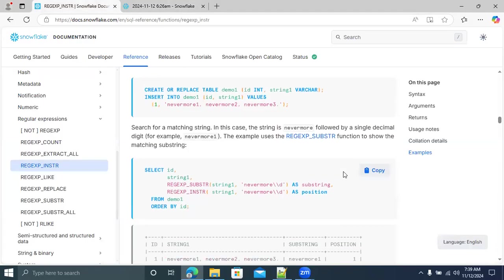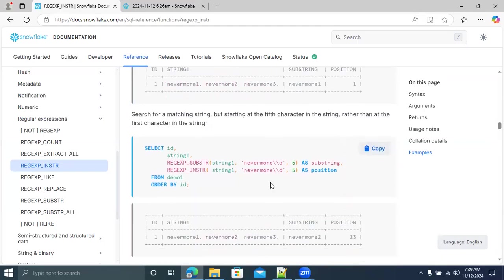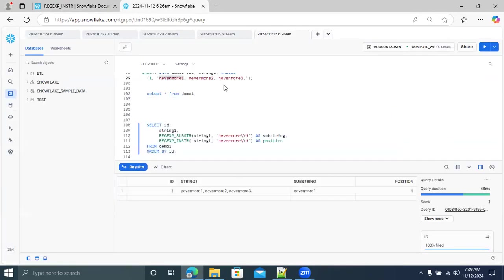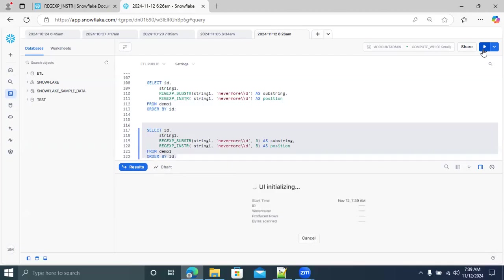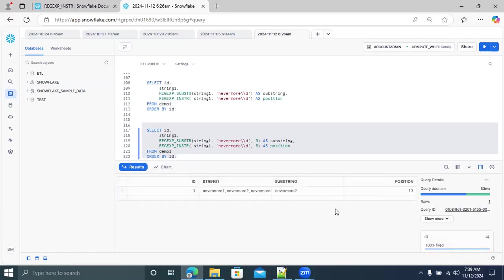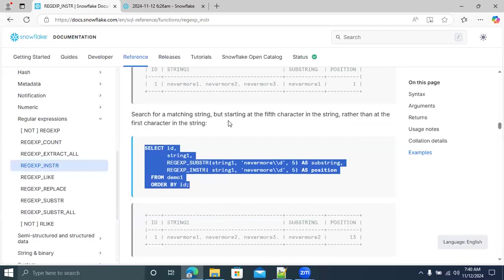When I change the position parameter to 5 (meaning start searching from the fifth character), REGEXP_INSTR skips the first 'nevermore one' entirely and starts at the fifth character position. It then finds 'nevermore two' and returns position 13. This demonstrates that the position parameter shifts where the search begins in the string rather than starting from the beginning.